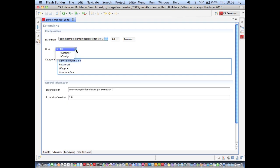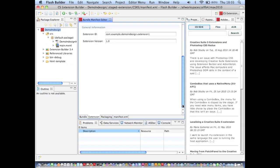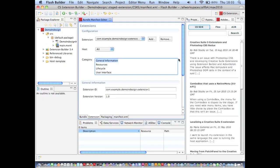And you'll notice that I'm actually able to apply all of these settings to individual hosts rather than every host. So that gives me really fine-grained control over the appearance of my extension.